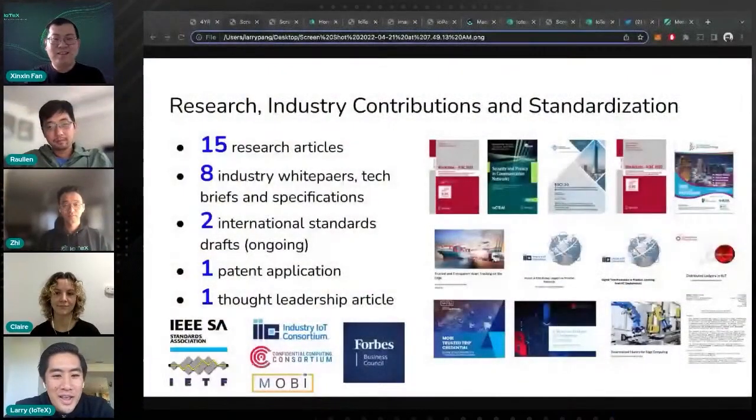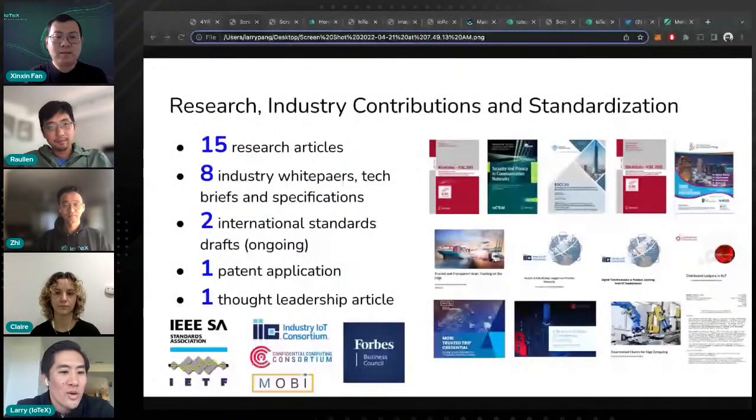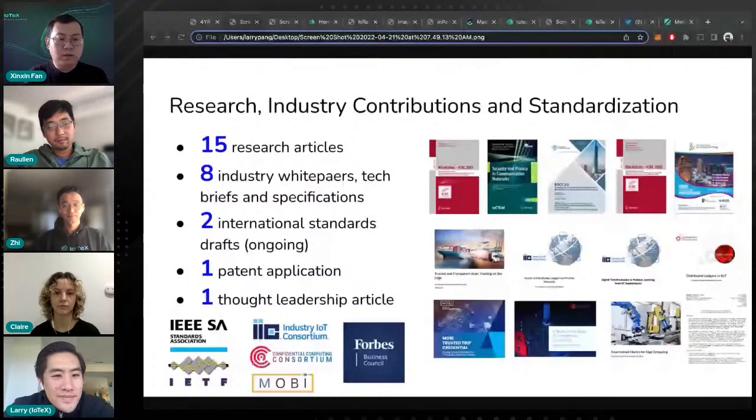The onboarding of Web2 companies in a seamless way requires a lot — the tech is one thing, but the know-how about how to use the tech and the underlying research behind it is super important. That's what I wanted to ask Xinxin about — the research, standardization, and hardware initiatives going on at IoTeX. Xinxin was kind enough to share some slides, so I'll have him give a little overview.